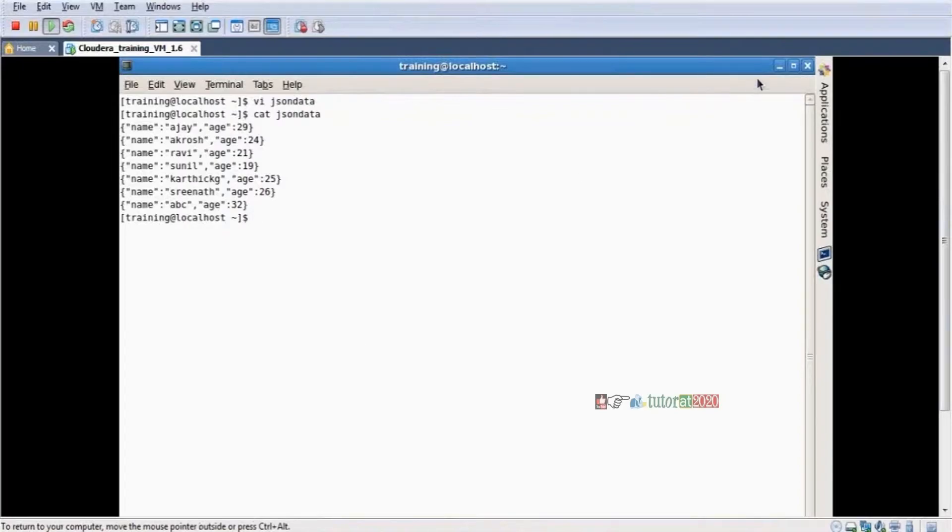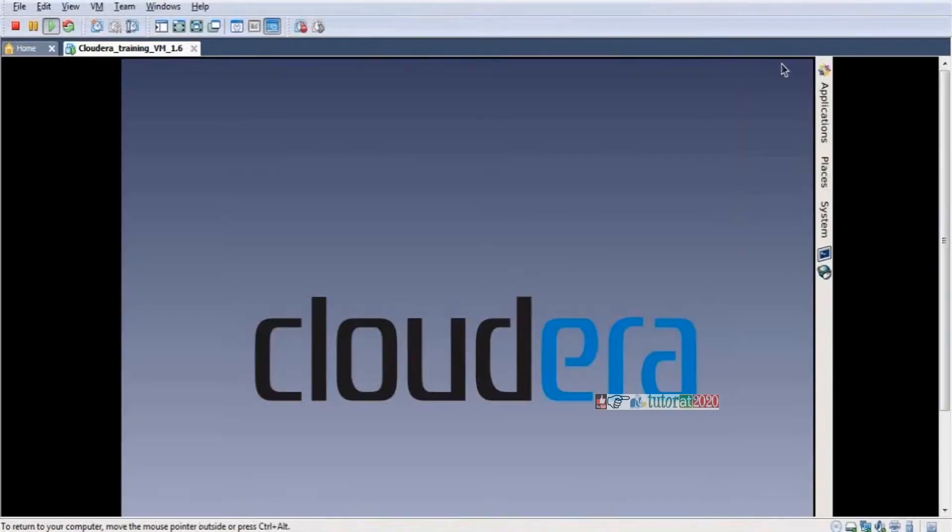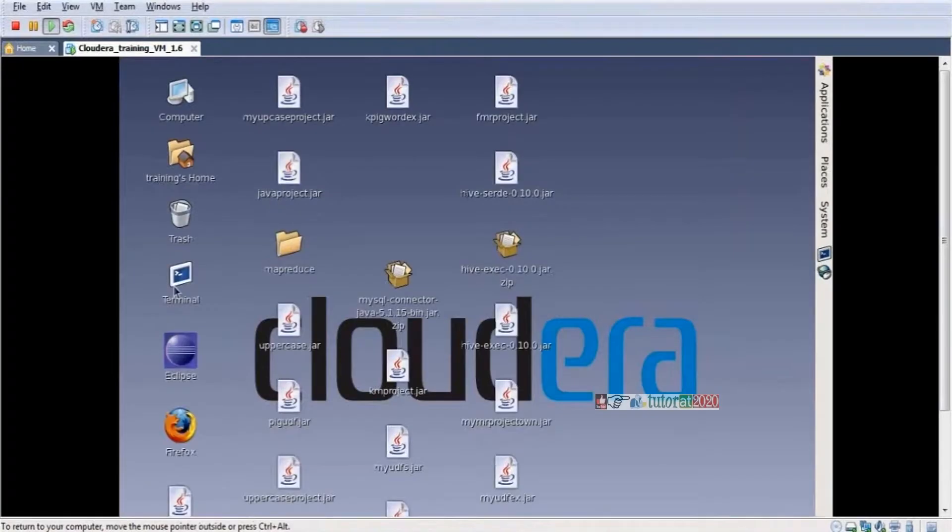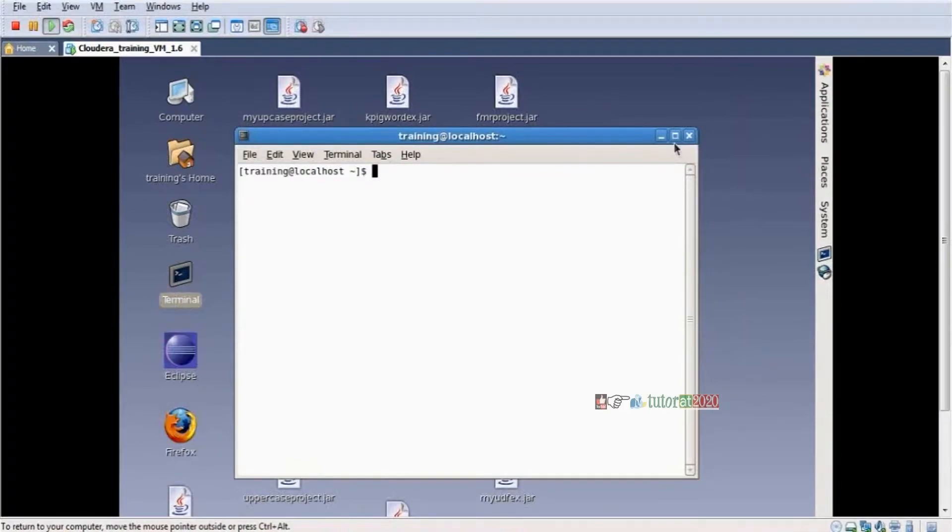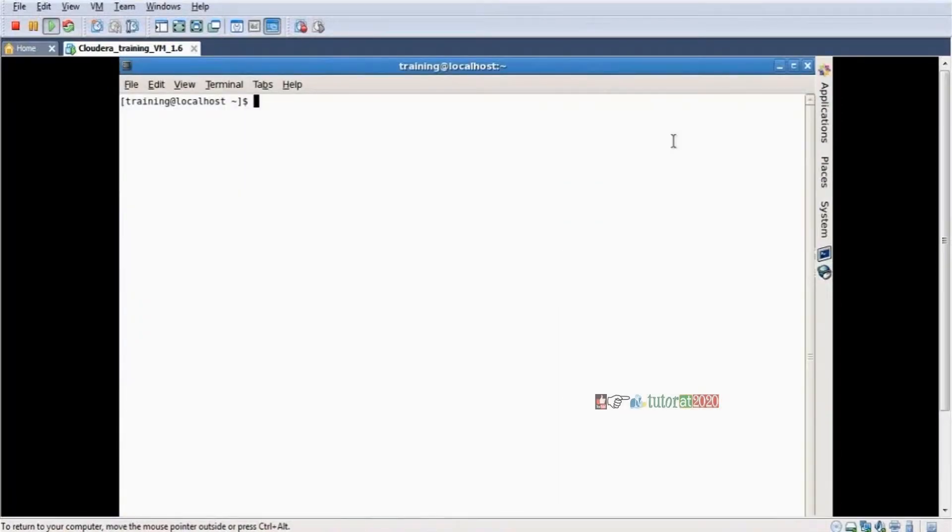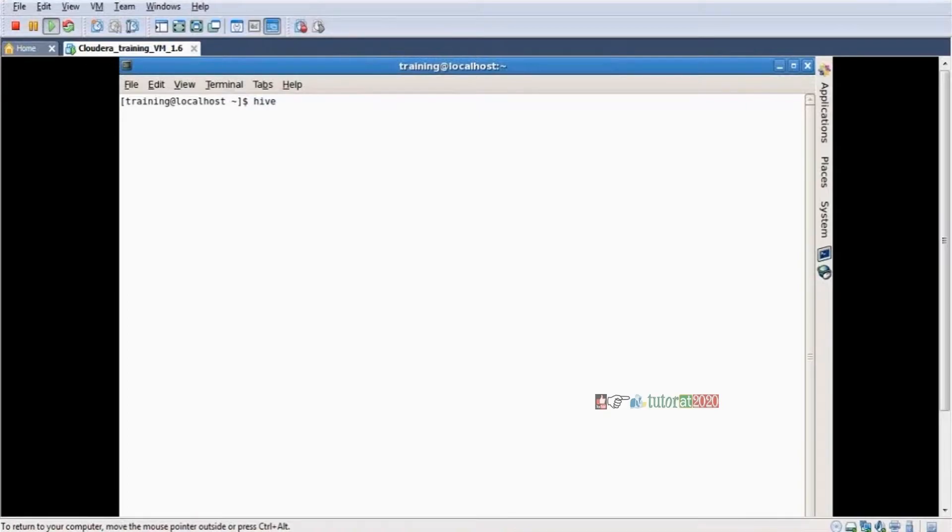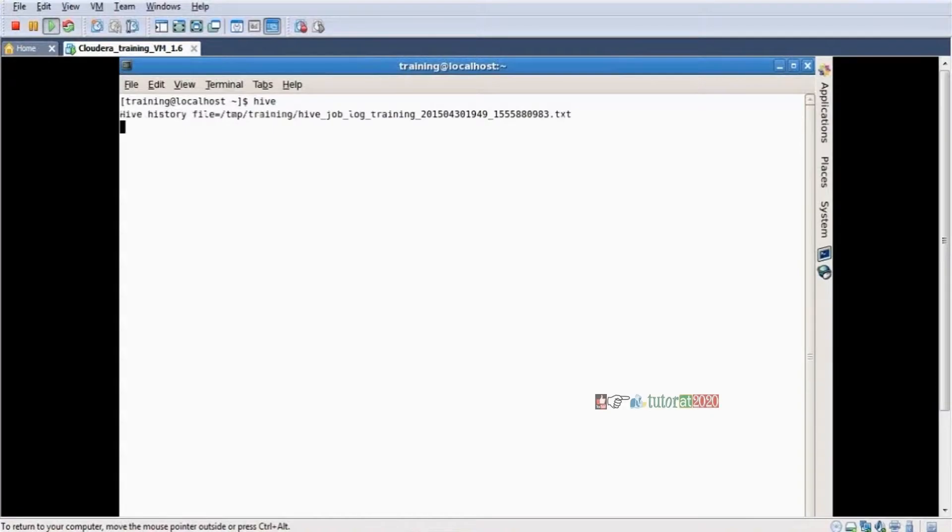Right. I am logging into another VM, another terminal. I am opening, I am logging into Hive. Enter. Show functions.